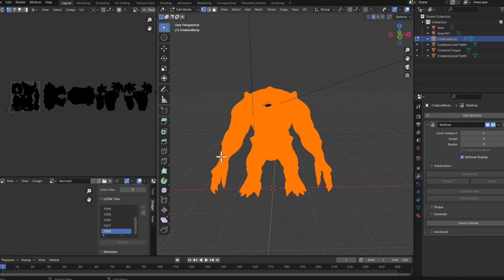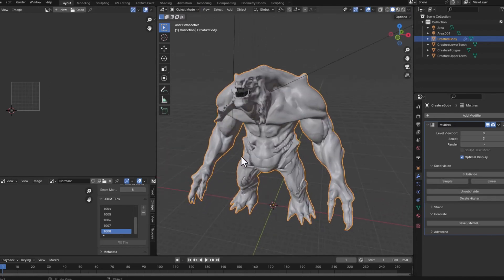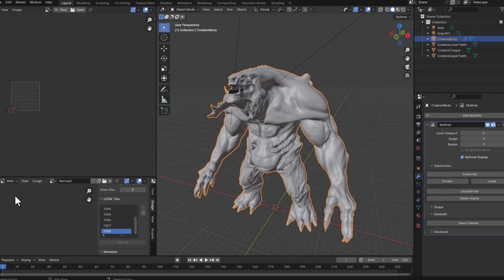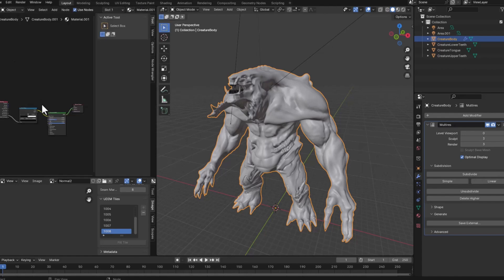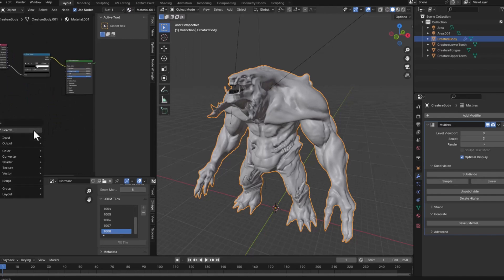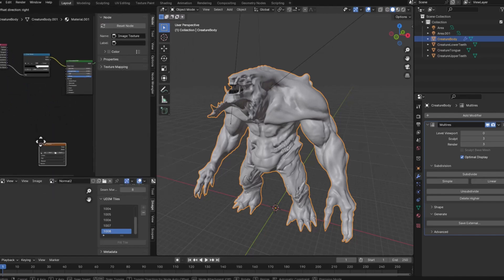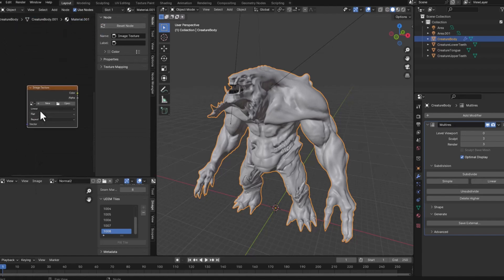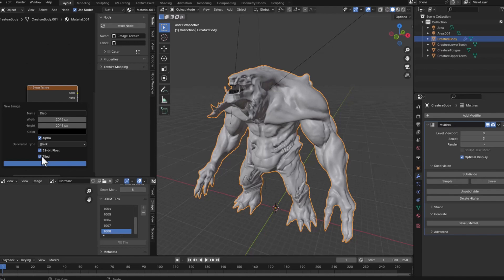So back to the model and what I'm going to do now is create an image that will host the texture. So if I go to shader editor and then create an image texture, click on new and I will name it displacement. I'll make it 2K, 2048 by 2048, 32 bits full float so it has more detail and also make it tile so it can support UDIMs.